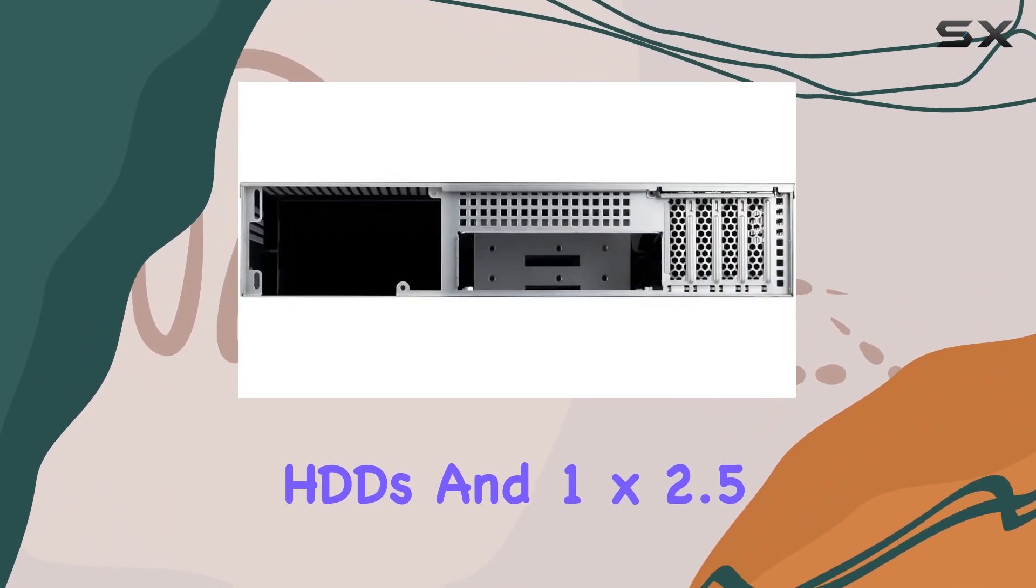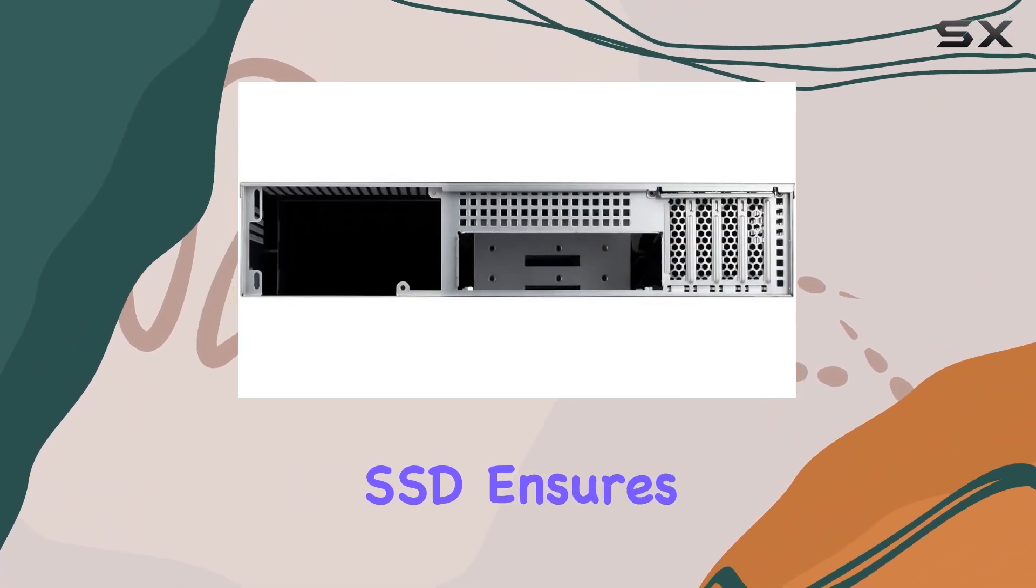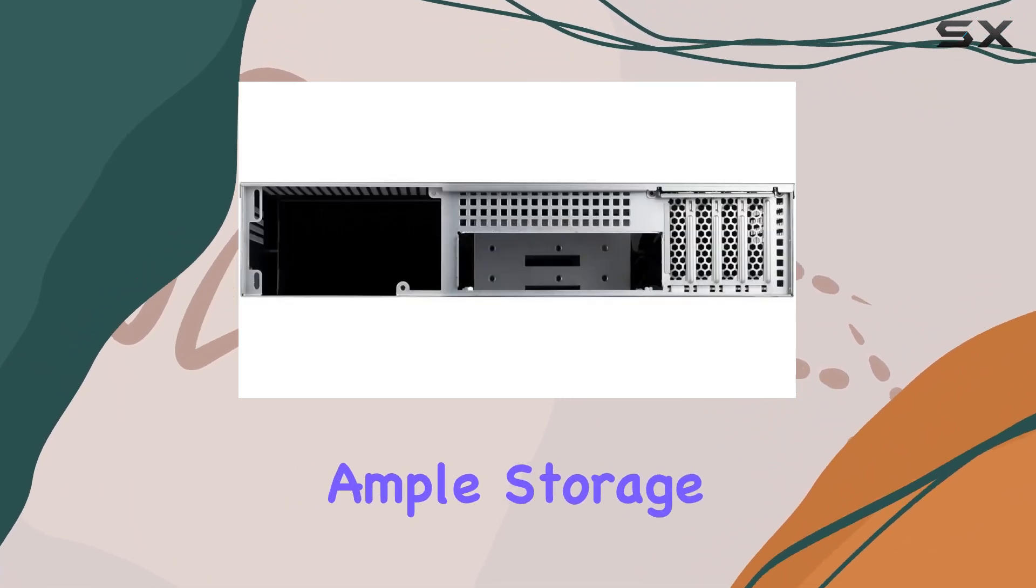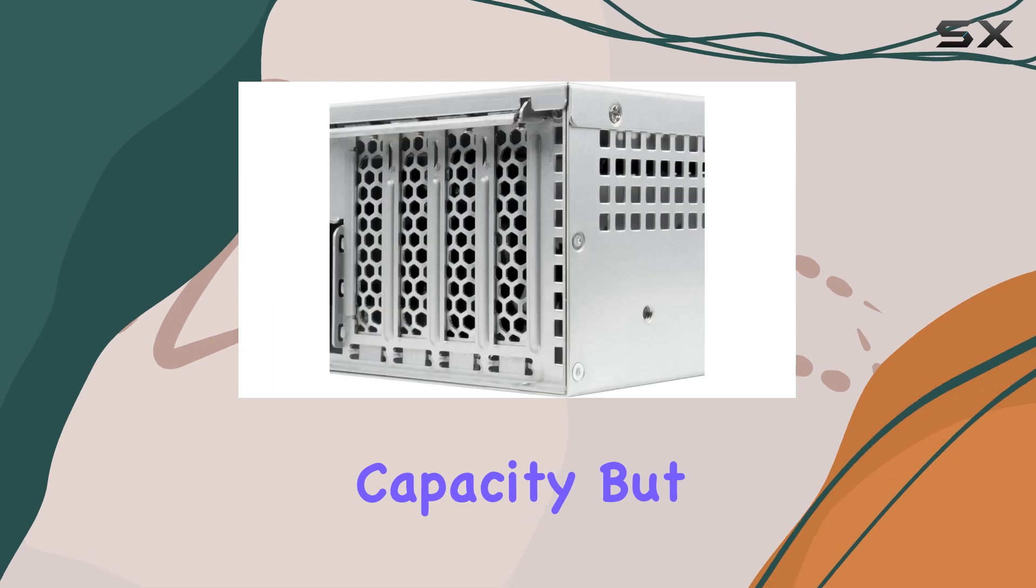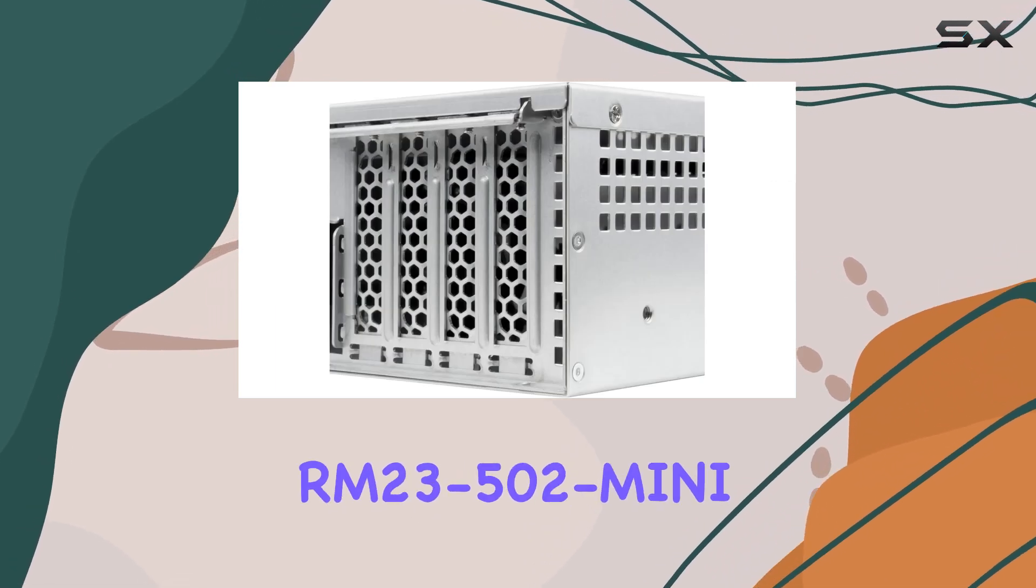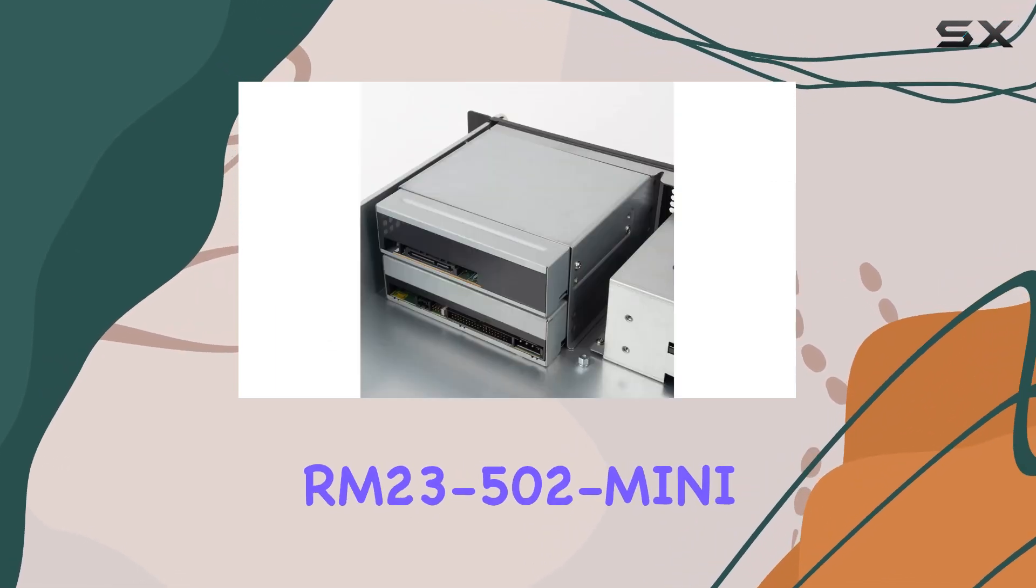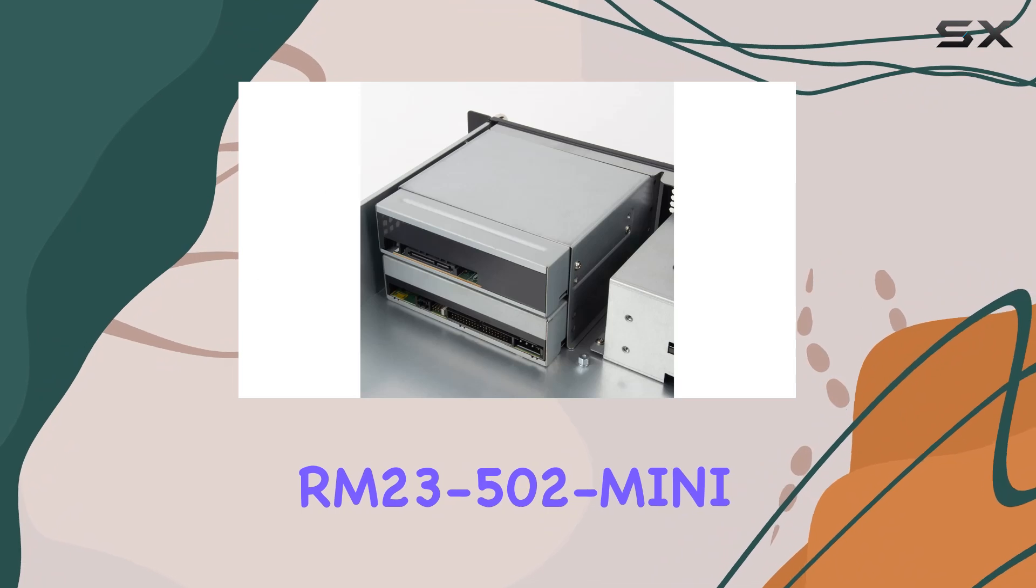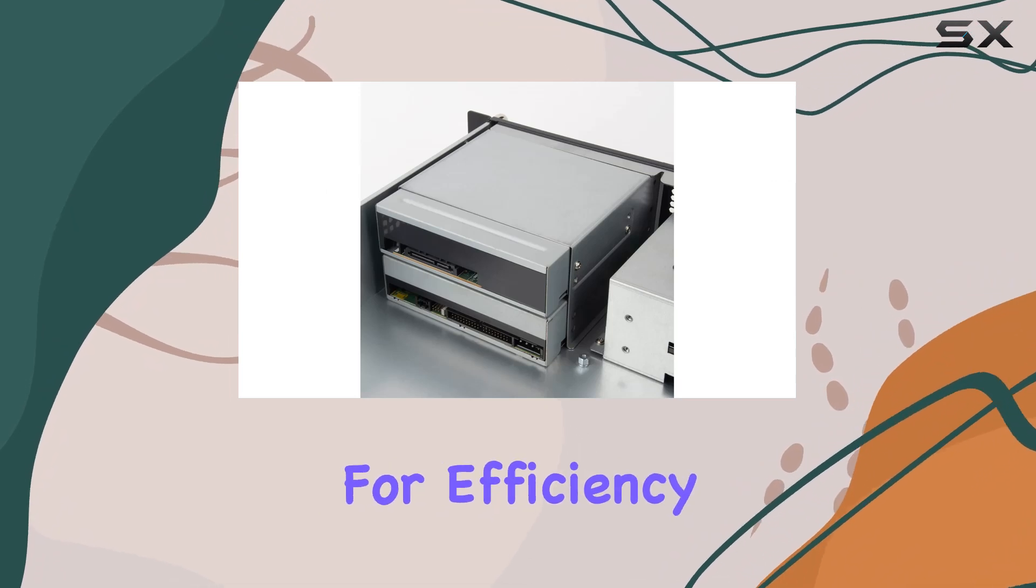But it's not just about storage capacity—the RM 23-502 mini is engineered for efficiency and durability.